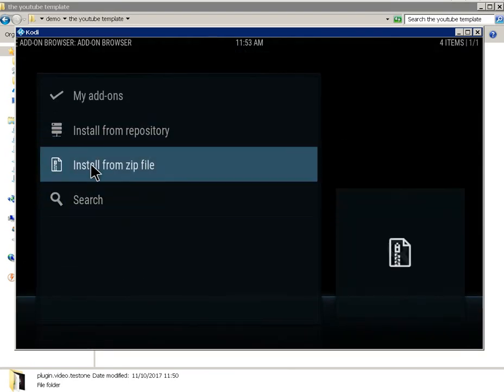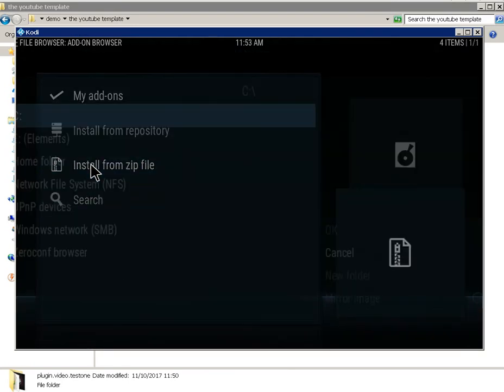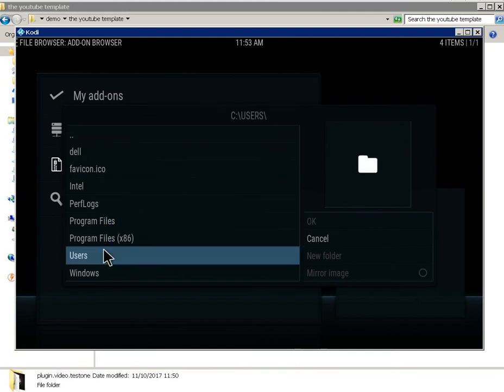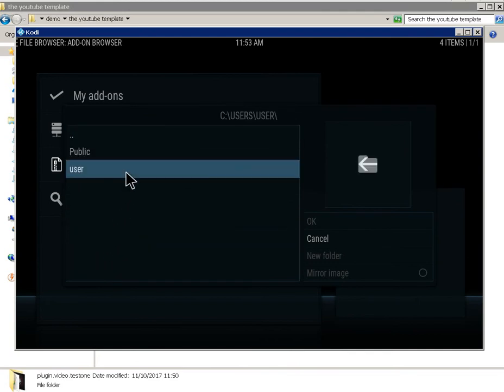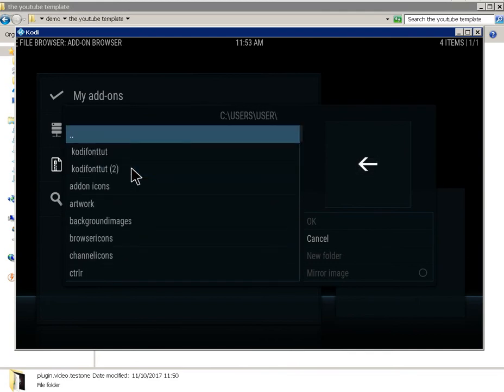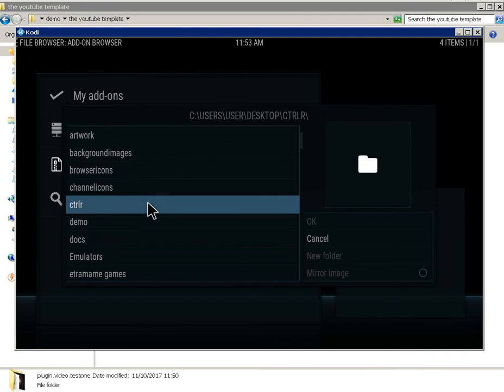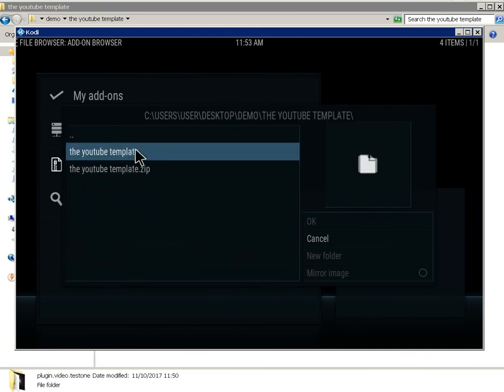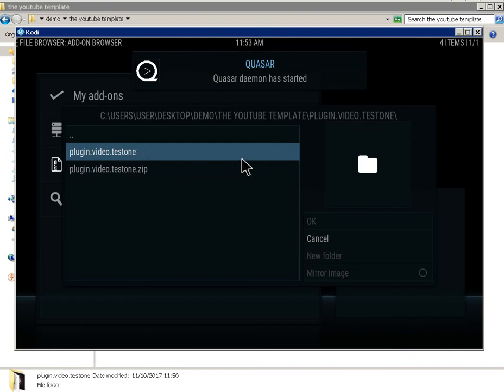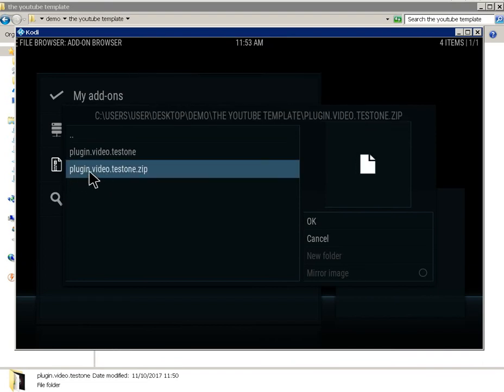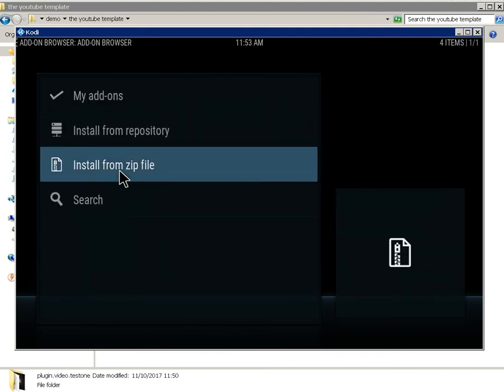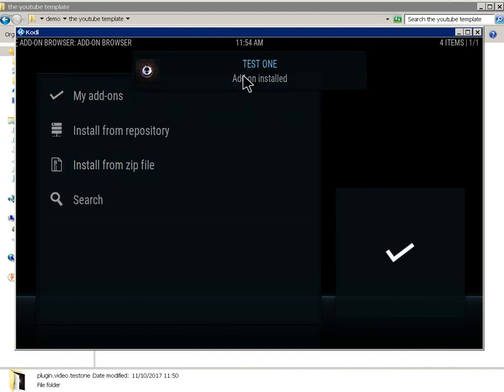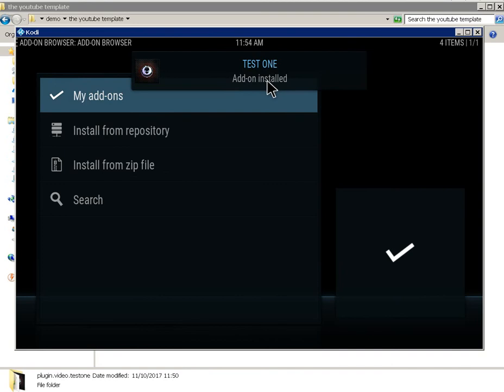So now you want to add, so you go to system, you go to your add-ons. Go to install from zip file. I'll find that zip what you've just zipped. There it is there, plug-in video test one. Just give it a minute to install. Test one, add-on installed.